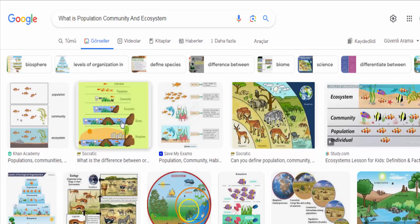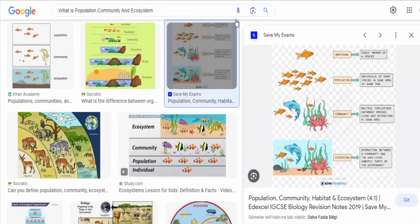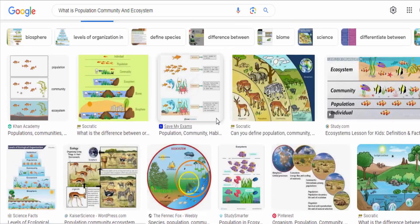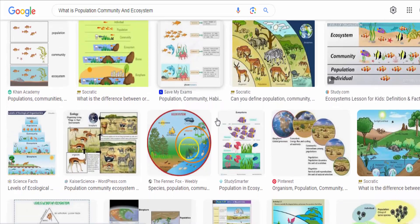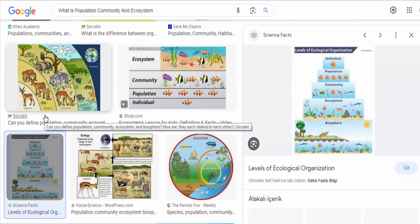Population, community, and ecosystem are three interconnected concepts in ecology that help us understand the organization and dynamics of living organisms and their interactions within their environment. Here's a brief explanation of each term.